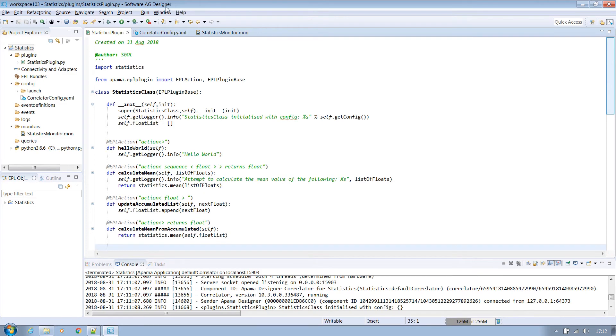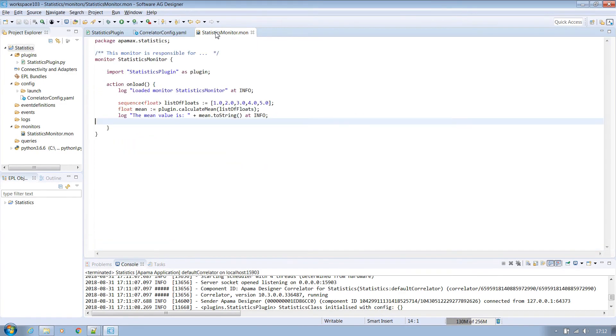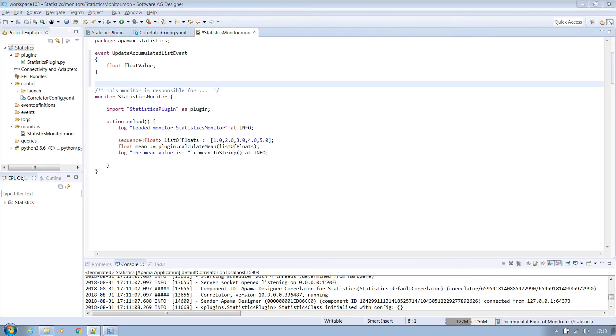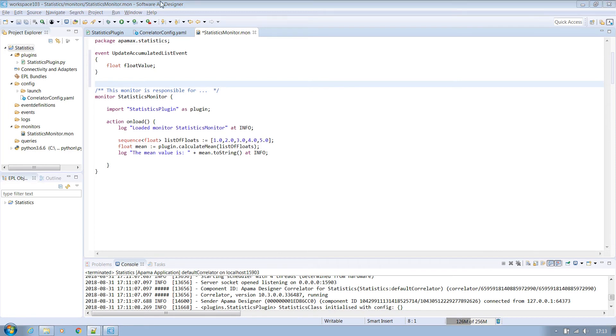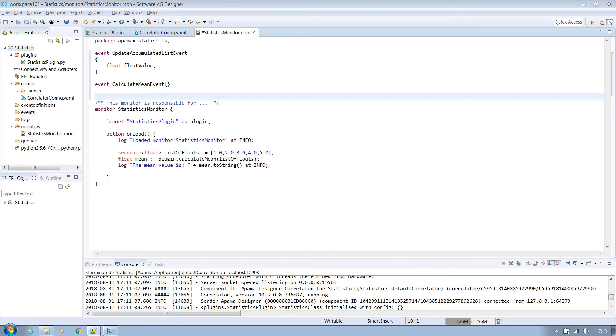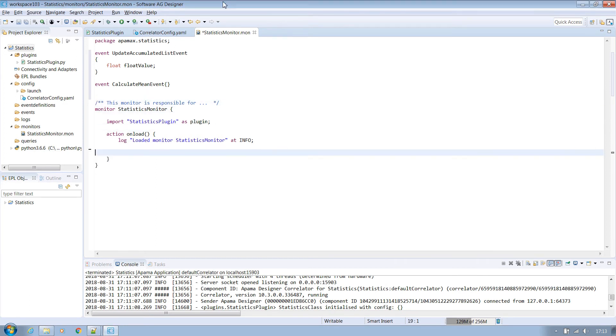Next we'll extend our EPL to have two events. We could separate these out into separate event definition files but for this simple example it's not entirely necessary. First declare an update accumulated list event which will contain a float value which we will want to be added to the list of accumulated floats in the plugin. Secondly declare a calculate mean event. This doesn't have any defined elements but will act as a trigger to call in the plugin to then calculate the mean value of everything in this accumulated list at that time.